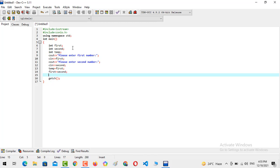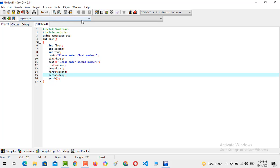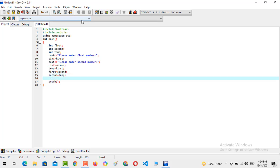Last but not least, we just need to perform the final step. We assign the value of temp to second — currently temp contains the original value of first, so that value will now be assigned to second. We have completed the swap logic. Now we are going to output: cout, 'First number is', followed by the value of first.